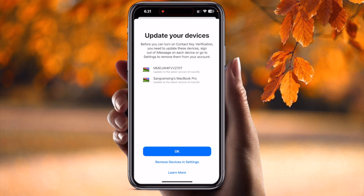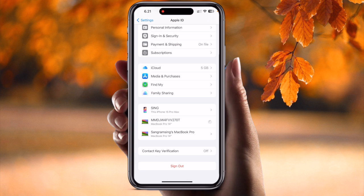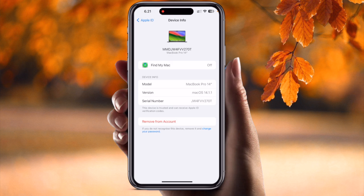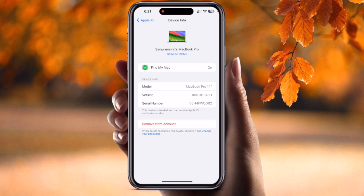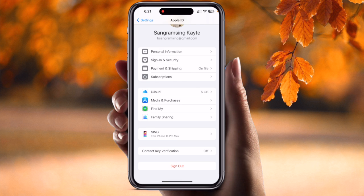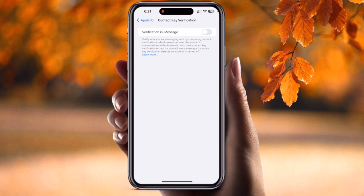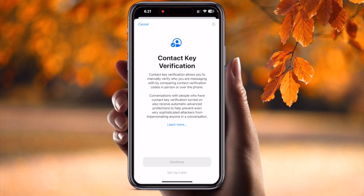Go to Settings and remove the account from there first — otherwise you need to sign out. I simply remove the account from here, and after that I activate Contact Key Verification. Boom — your contact verification is now activated.